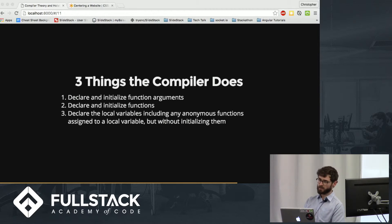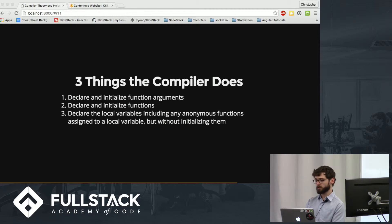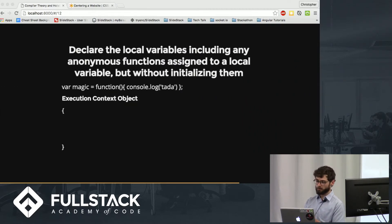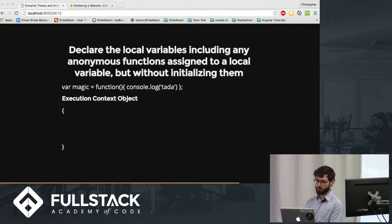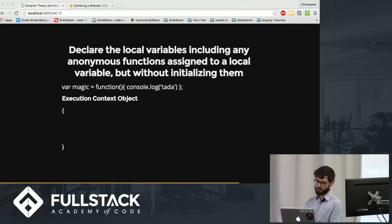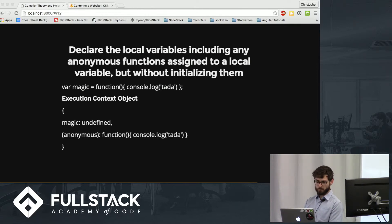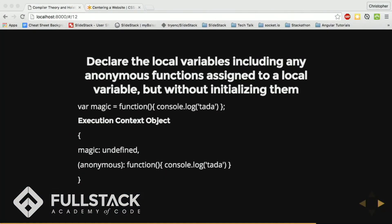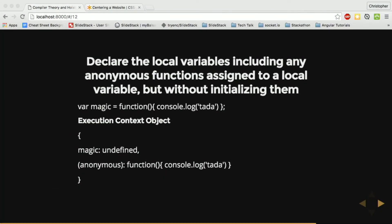So since that last statement is kind of a mouthful, let's take a second to look at an example. When the compiler encounters a statement like the one here, it will declare two attributes on the execution context object. Magic, which it will set to undefined, and the function, which will have a key of anonymous still.